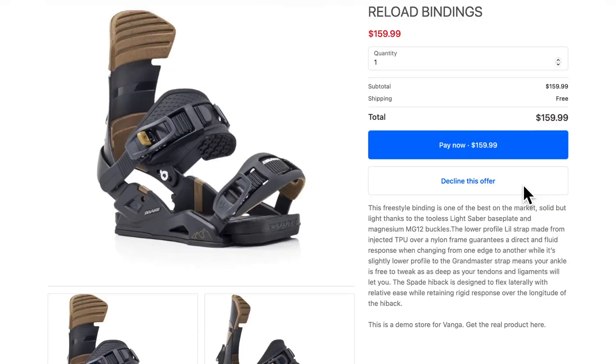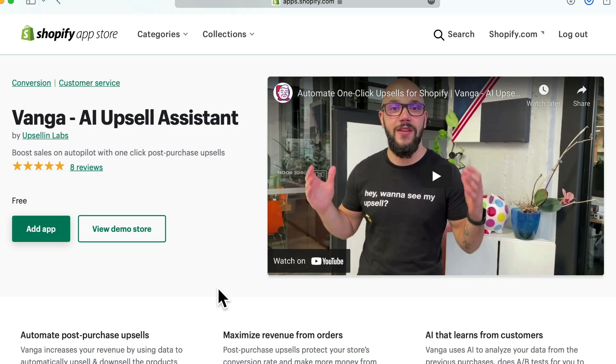using artificial intelligence with a Shopify app called Vanga, so that you can increase the profit on your dropshipping and e-commerce stores. And the best part is you can start adding these upsells for completely free. So let's begin the tutorial.